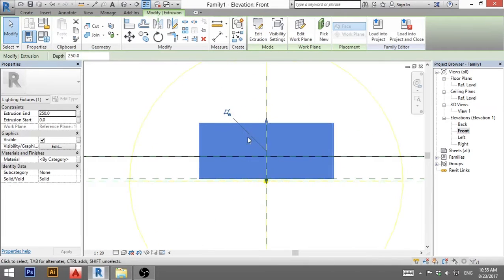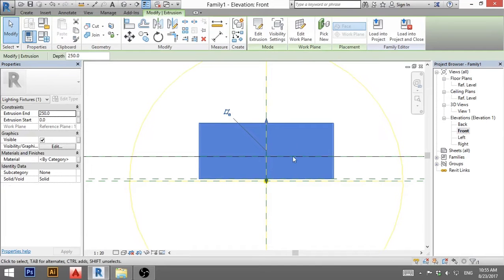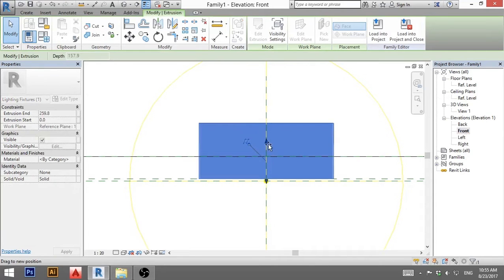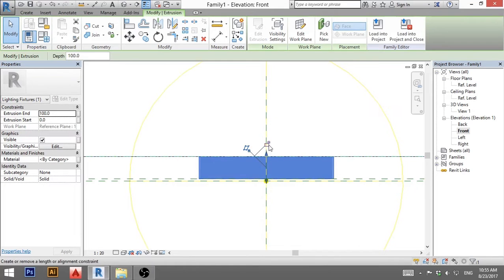When I go to front view, you can see it kind of overshot the ceiling so I'm going to bring it down, attach it to ceiling and lock it in place.